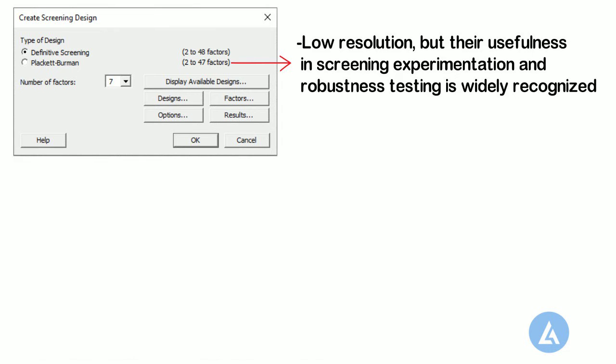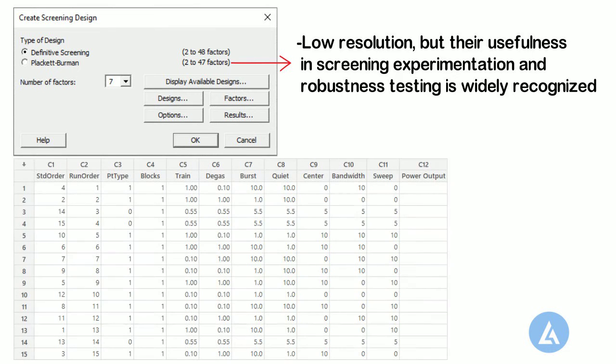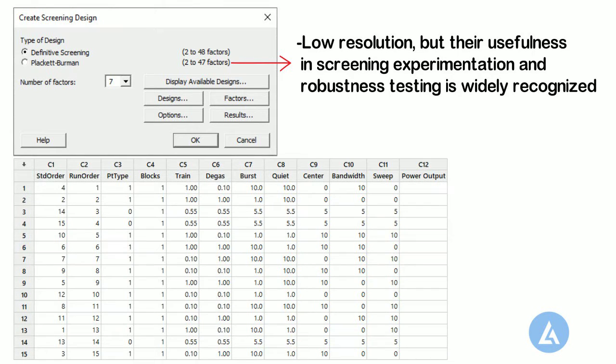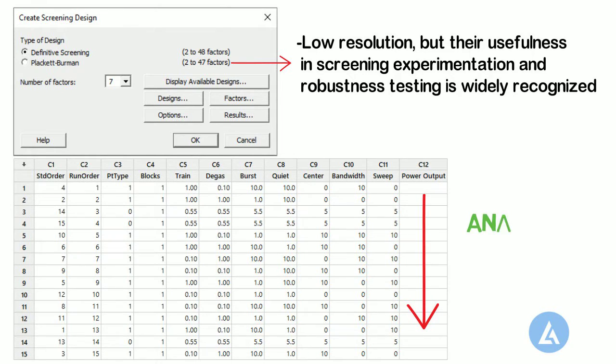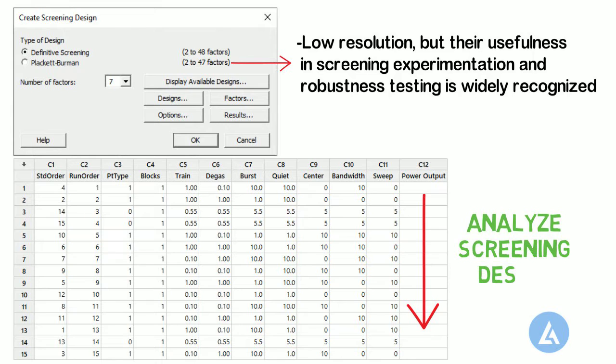When you create a design, Minitab stores the design information in the worksheet, which shows the order in which data should be collected. Once you have collected your data, use Analyze Screening Design to analyze the data. This analyze part we will see in the next video.